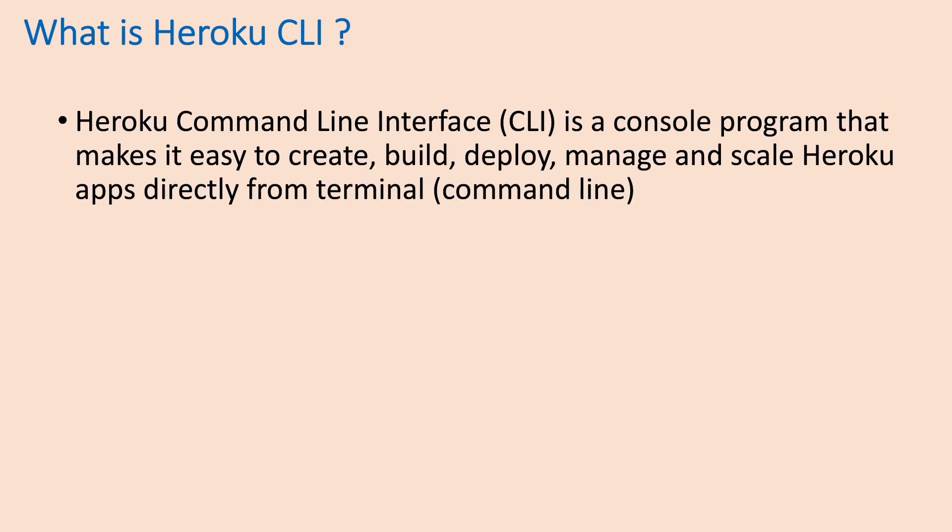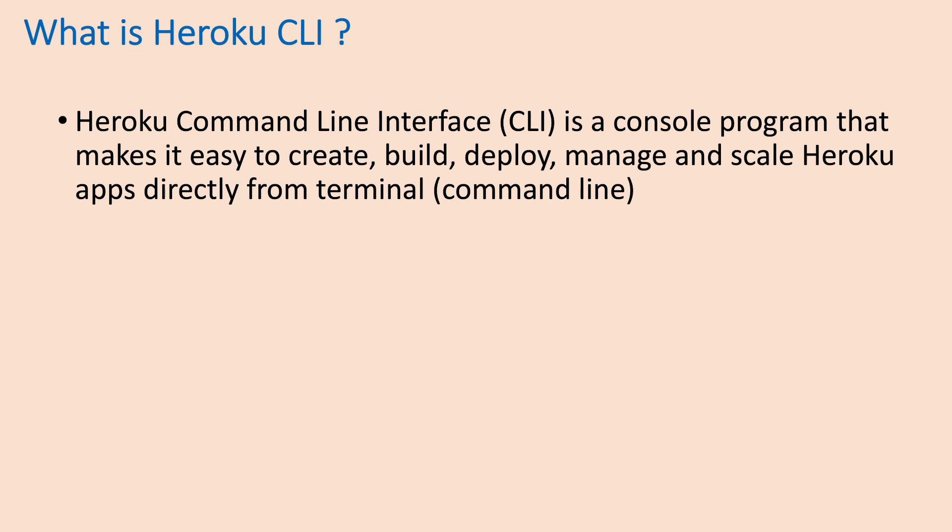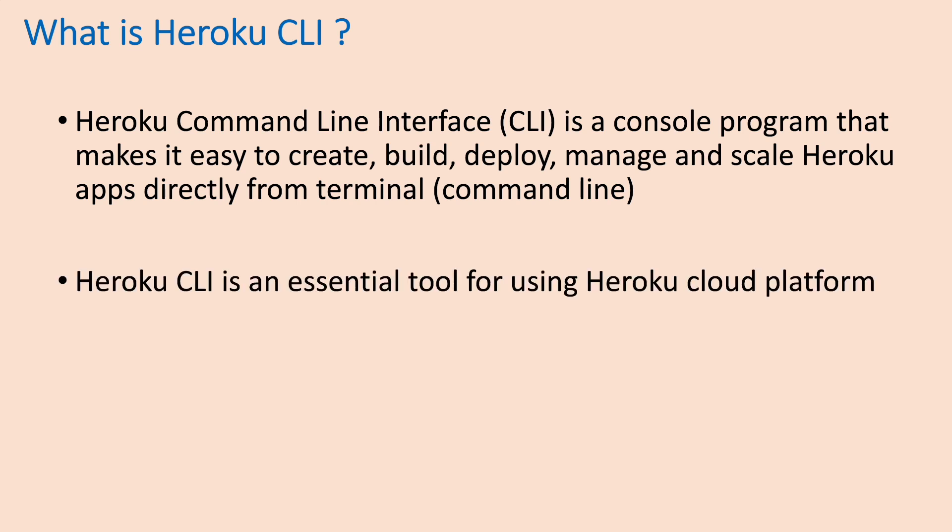You know, Heroku command line interface or Heroku CLI is a console program that makes it easy to create, build, deploy, manage, and scale Heroku apps directly from the terminal or from the command line. So Heroku CLI is an essential tool for using Heroku cloud platform.